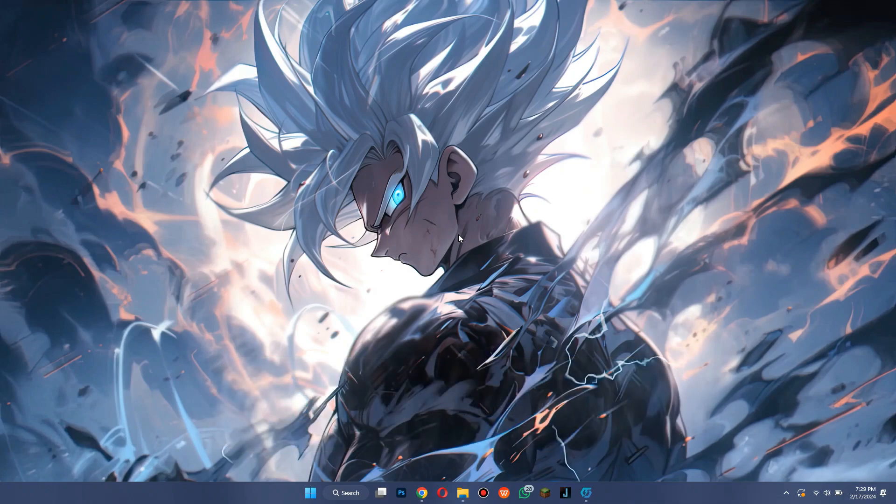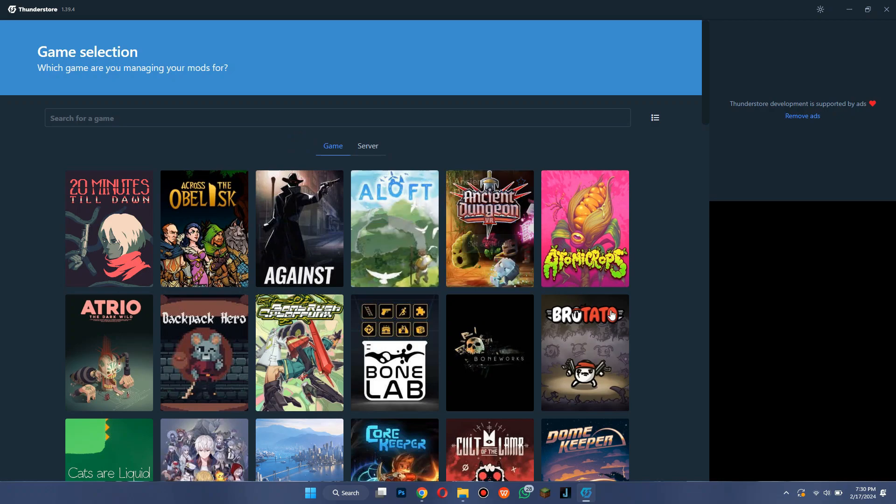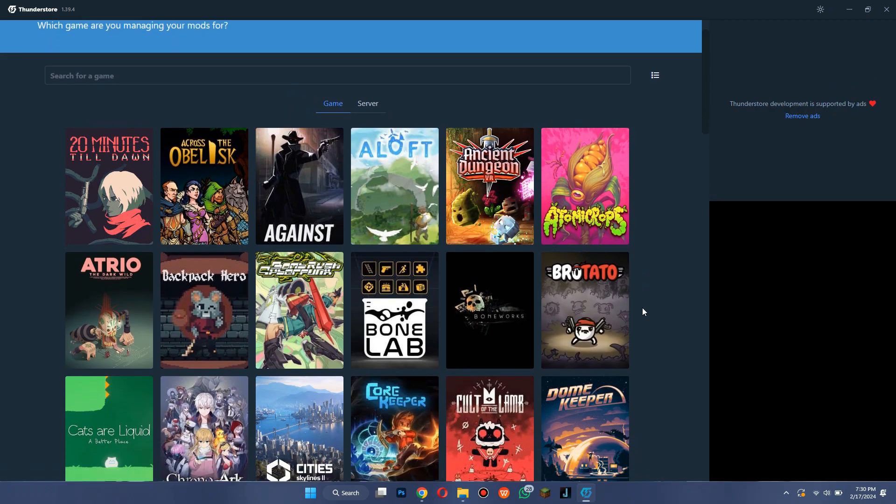First of all, make sure to download the Thunder Store mod manager from the official website. After that, run the mod manager and you will be able to see this kind of interface.